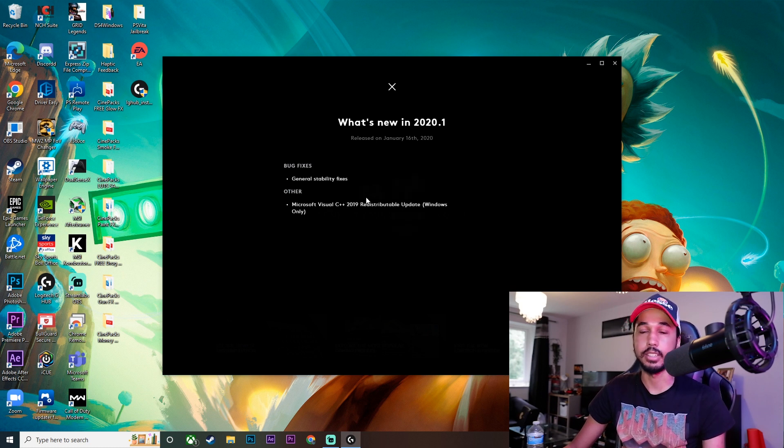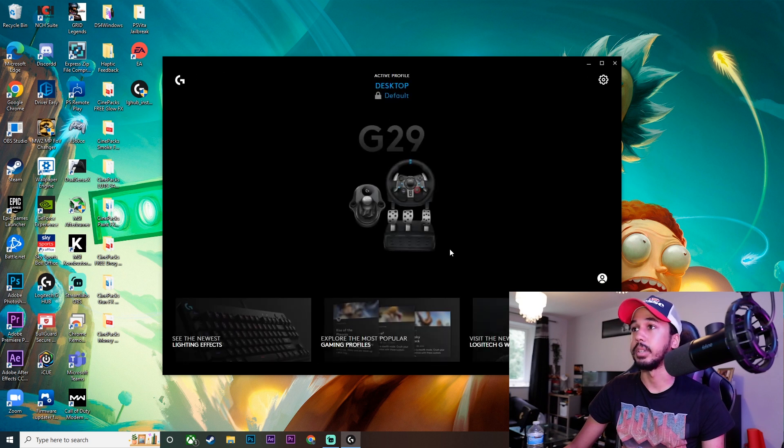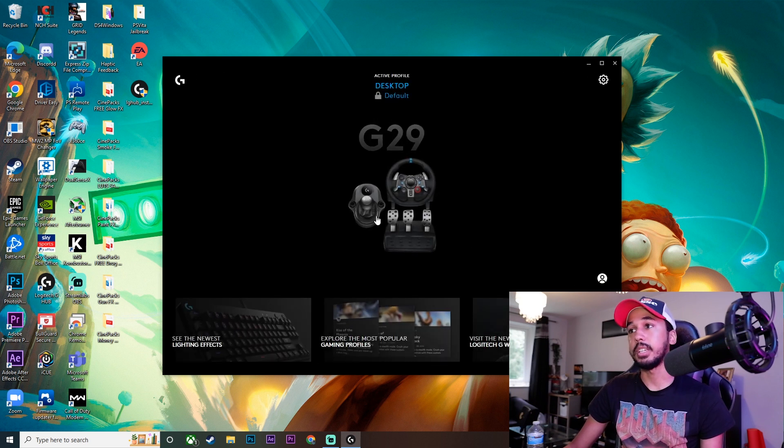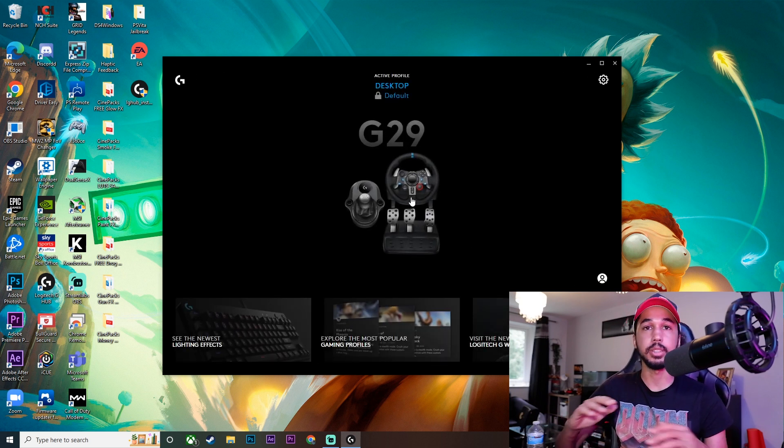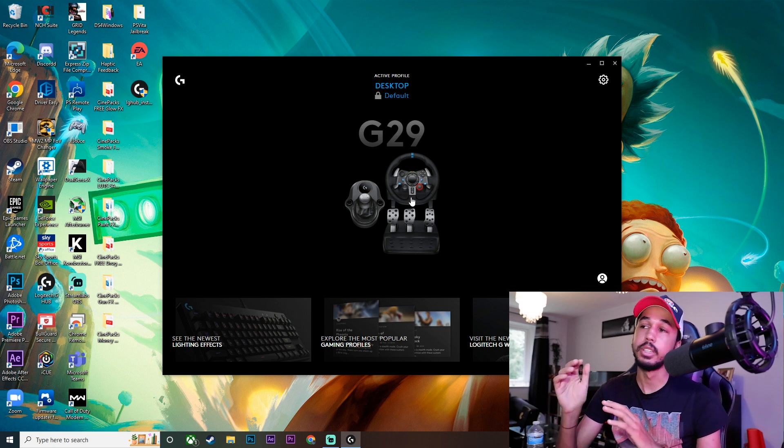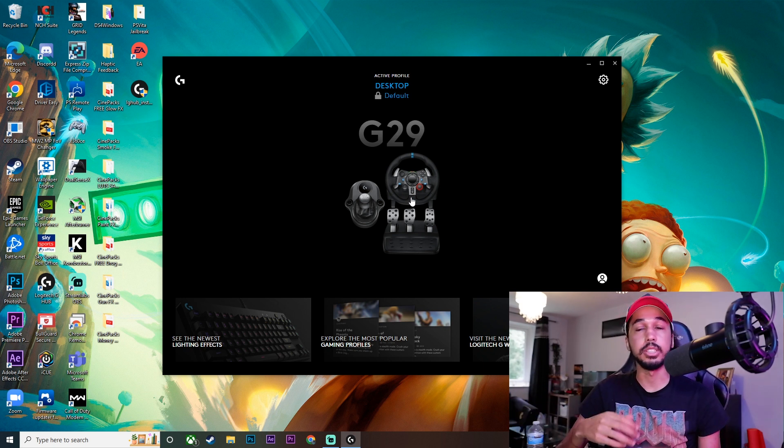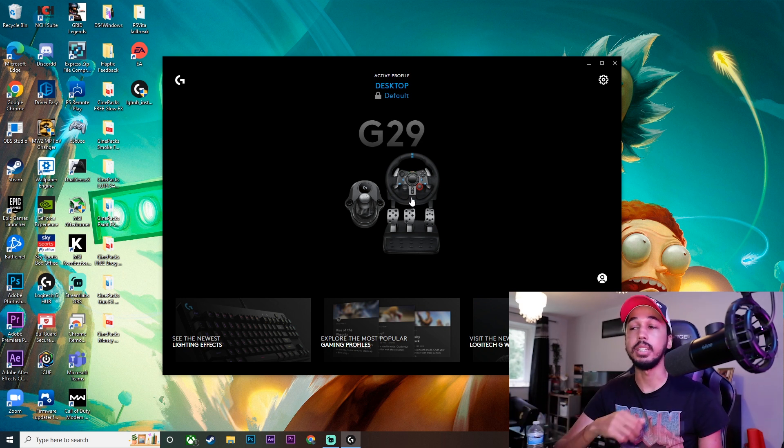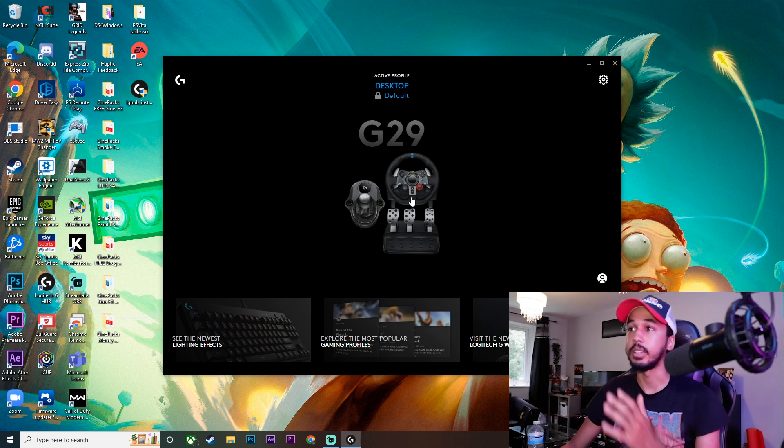That sound you can hear is the steering wheel being connected. We're just going to click X on there. Sometimes it will say you need to connect your hardware. If it does say that, just unplug your steering wheel from the PC and plug it back in. You should be completely fine.